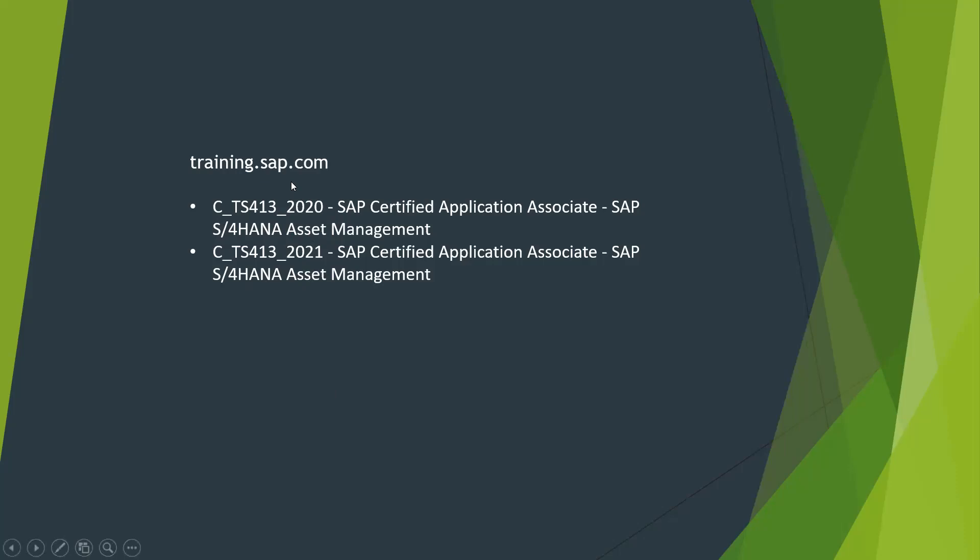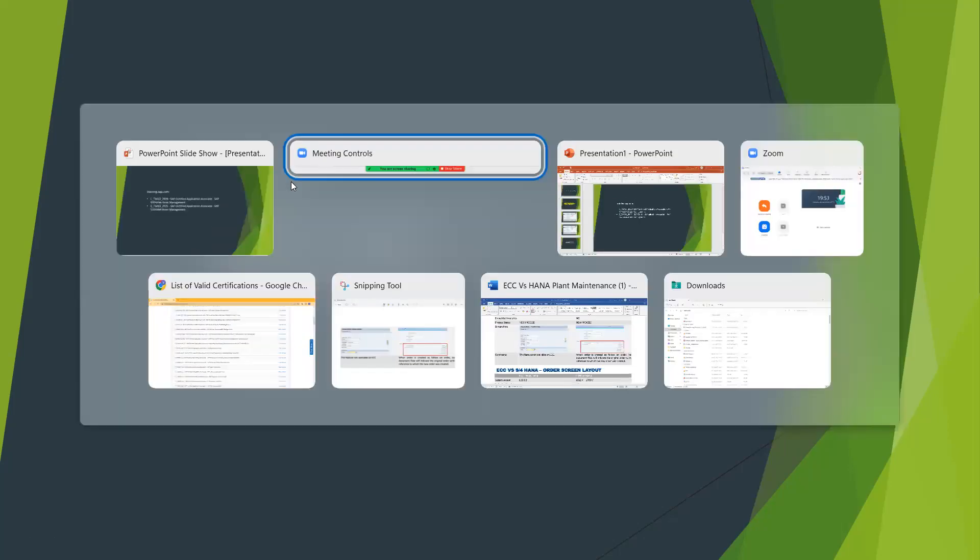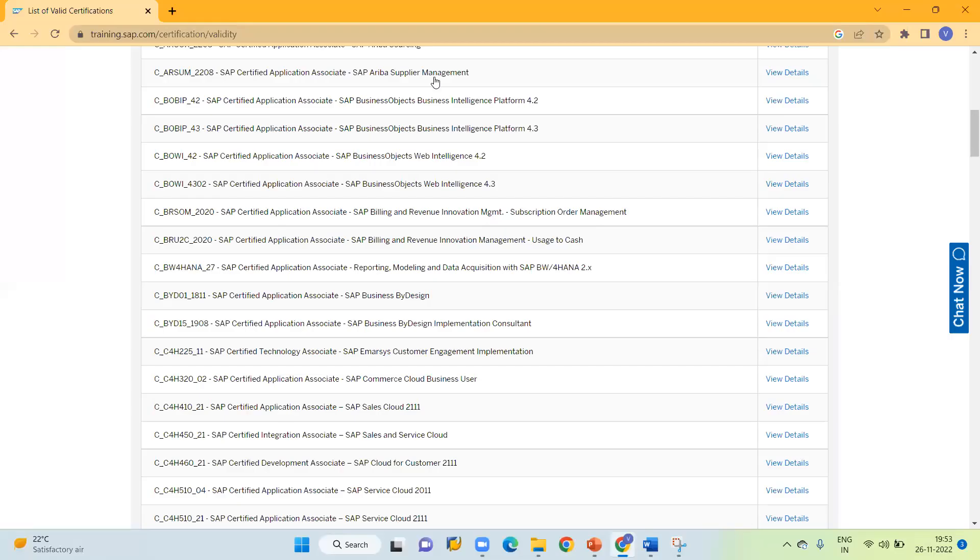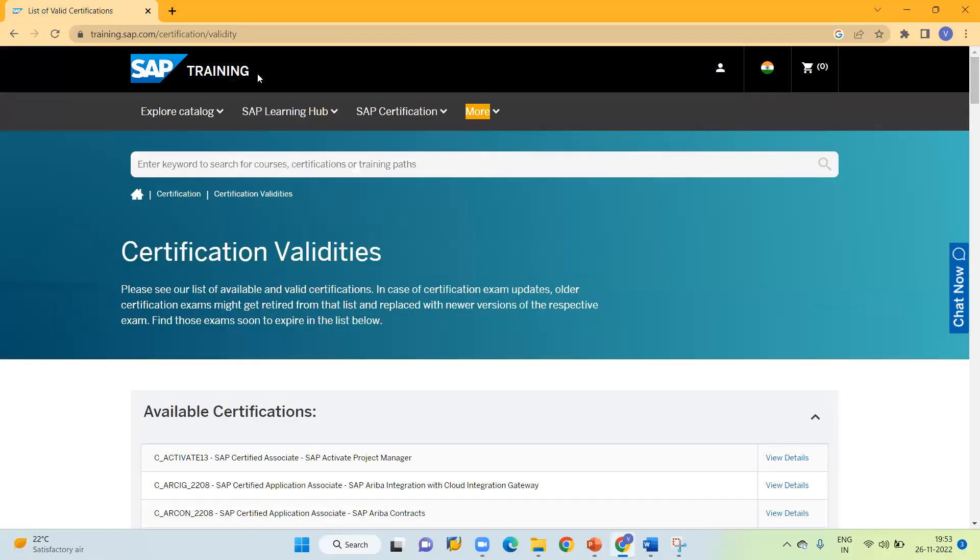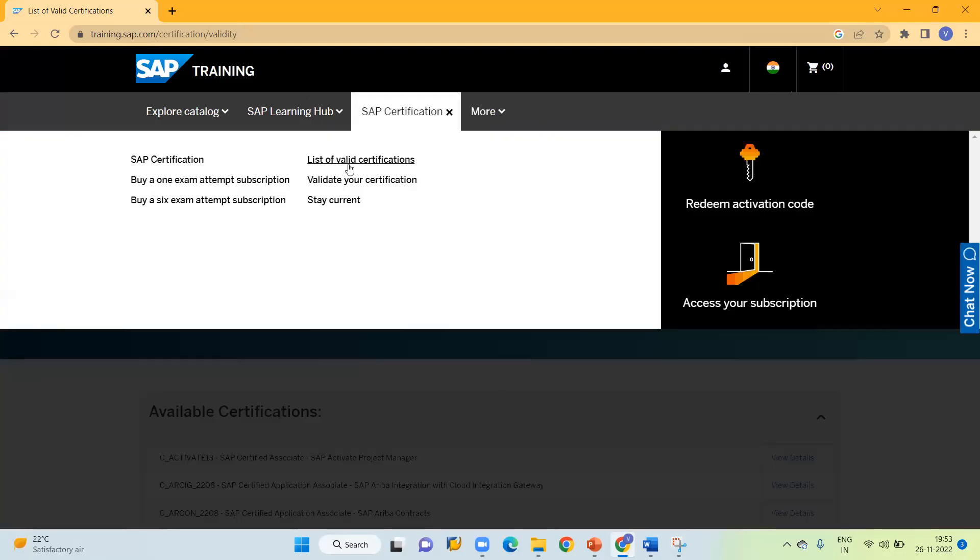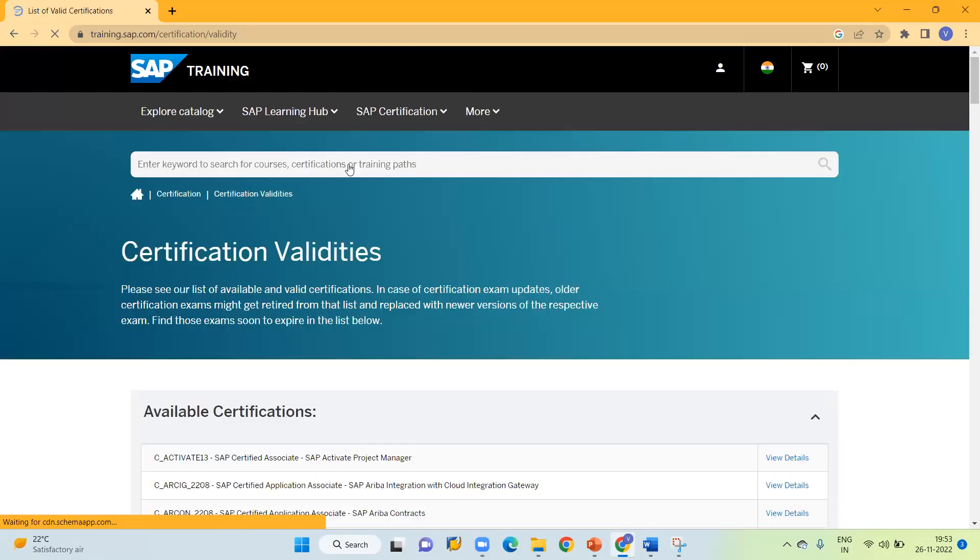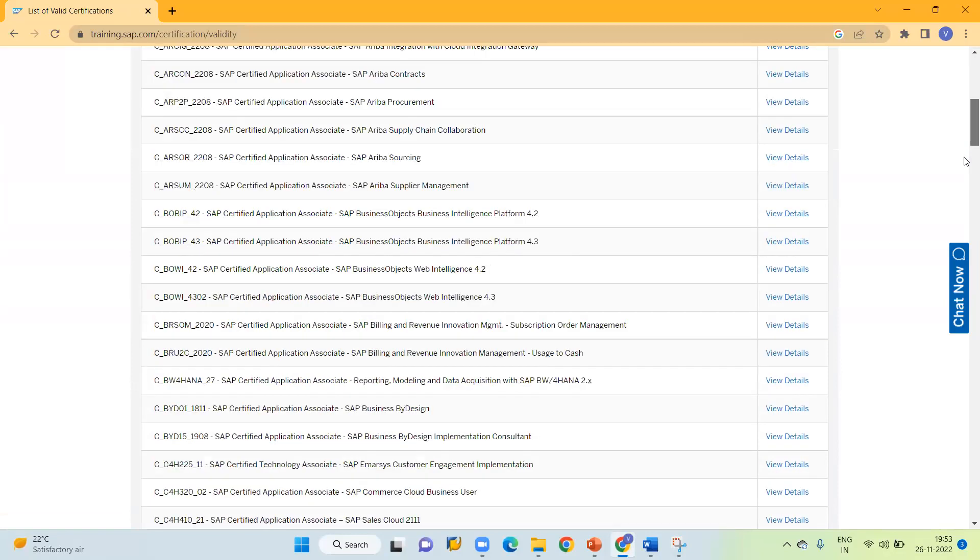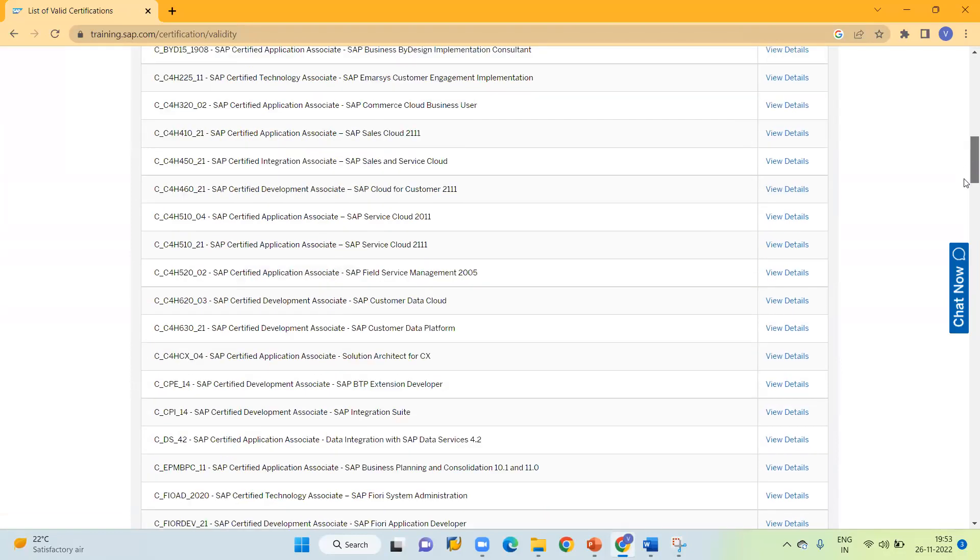Alternatively, we can introduce the site here. You can see training.sap.com. Here you can click on SAP certification, then click on list of valid certifications. By clicking, you can see all the valid certifications.